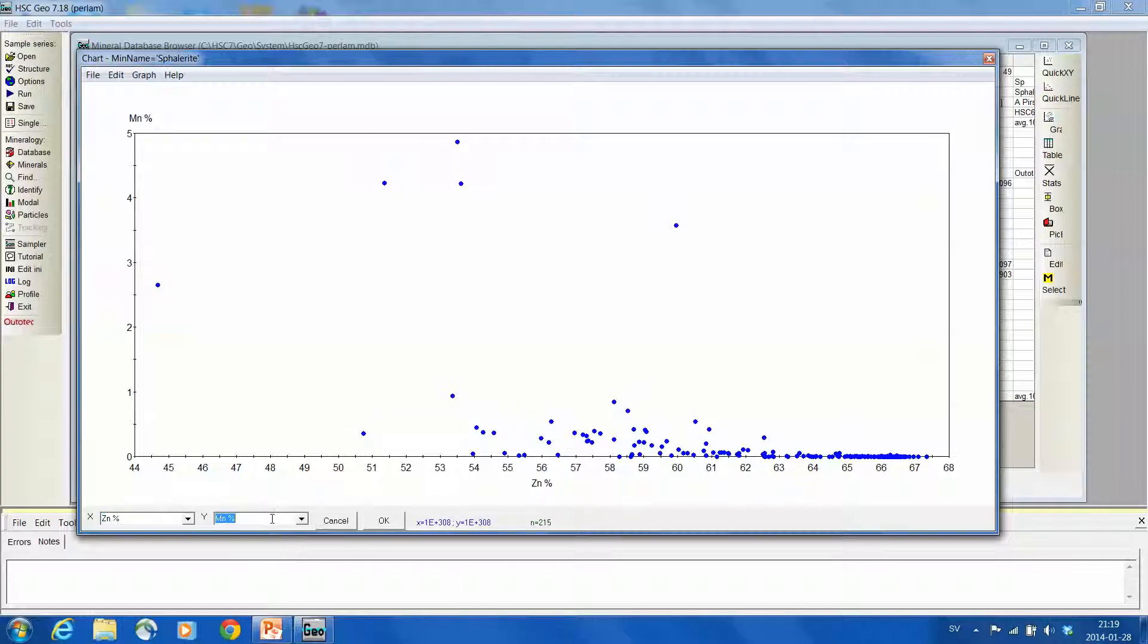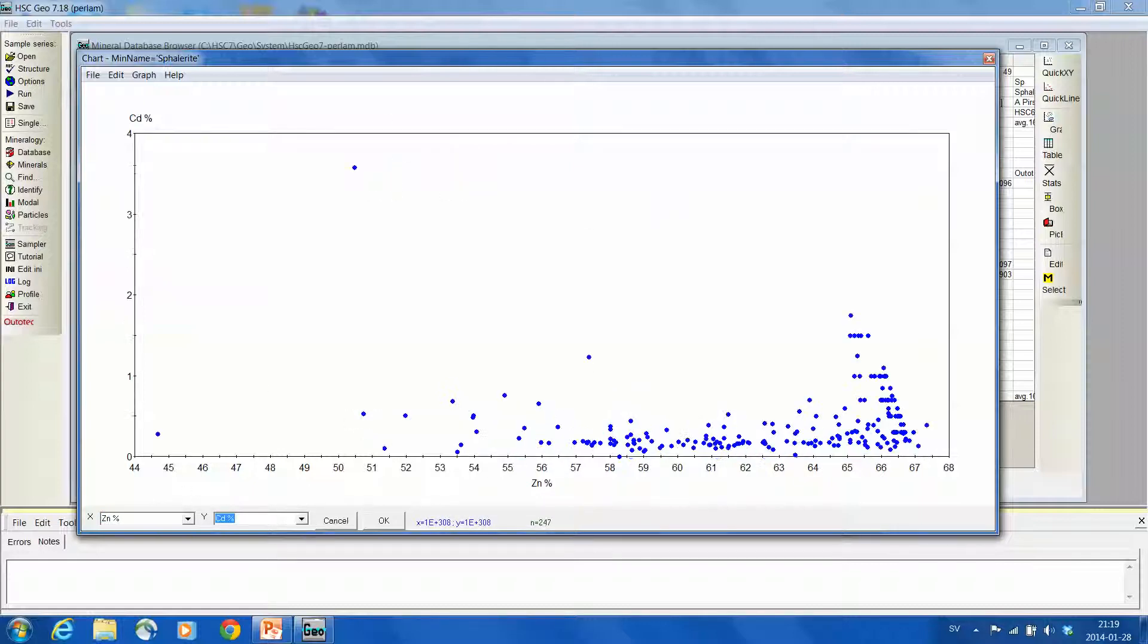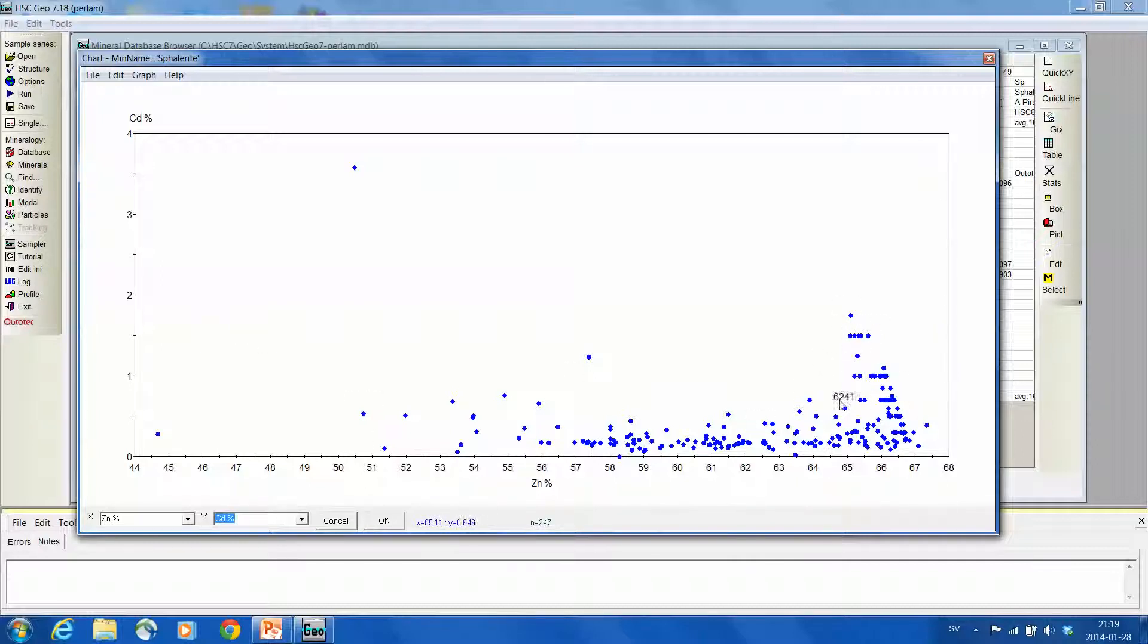What about cadmium? And it seems to be the opposite. So high cadmium contents can be found in sphalerites which are rich in zinc, and low in iron, which we learned earlier.